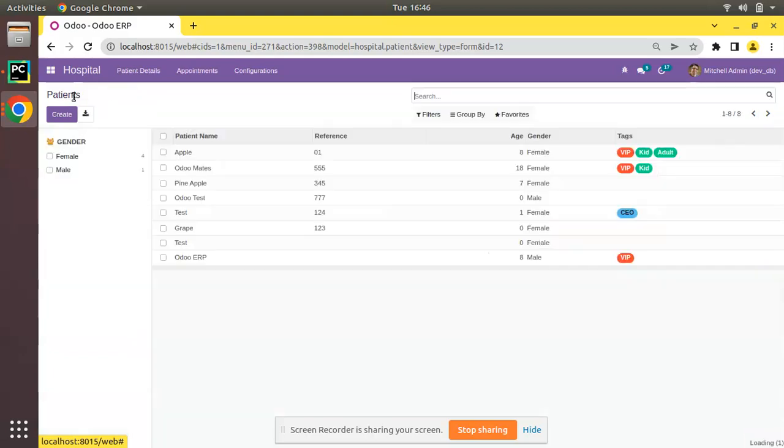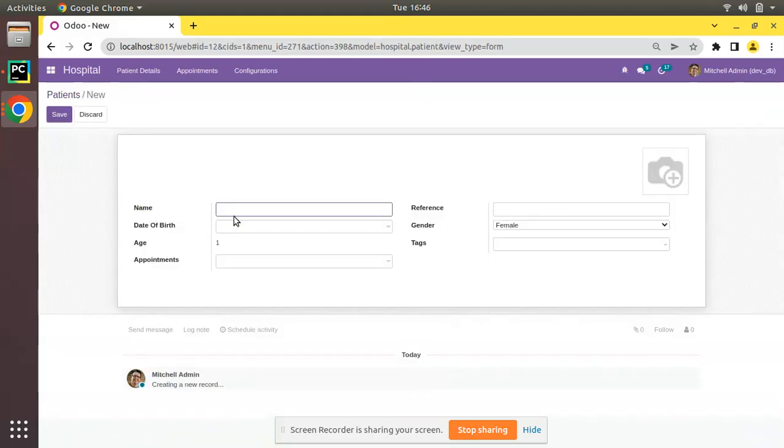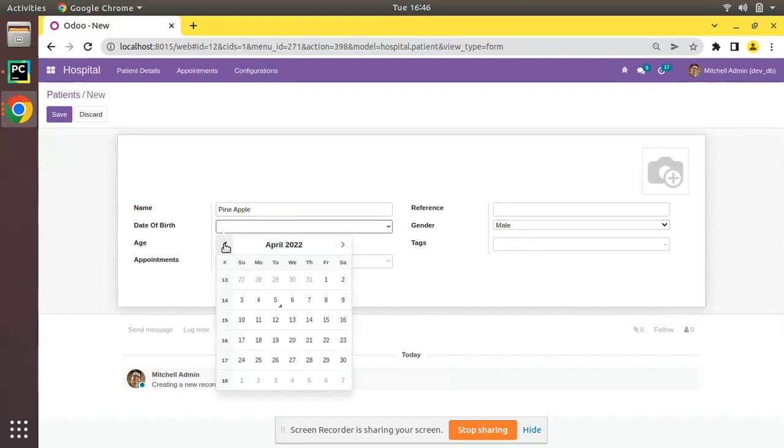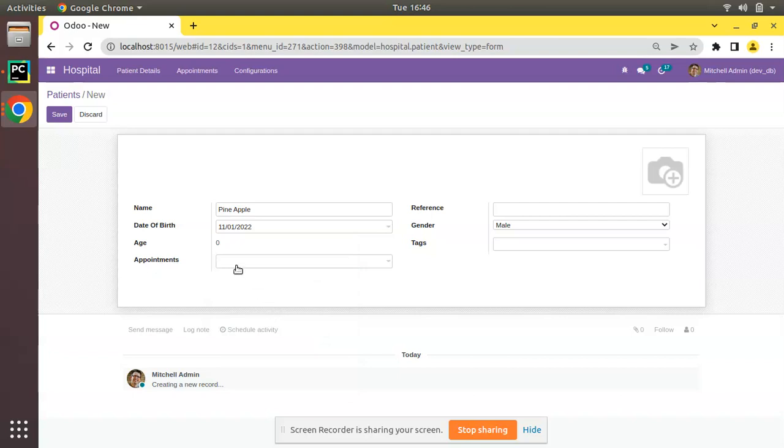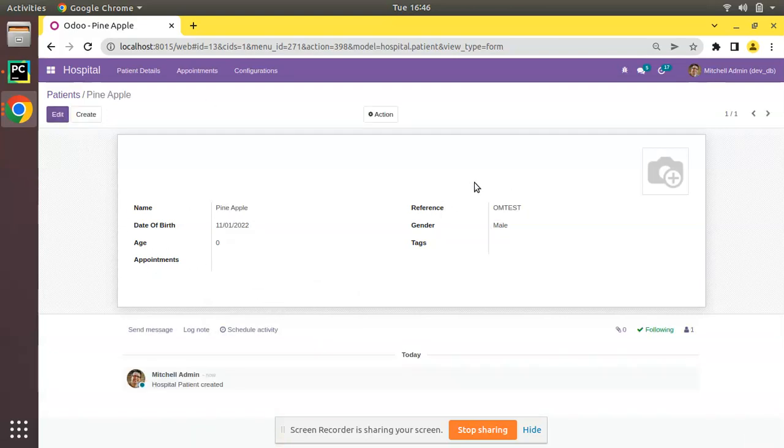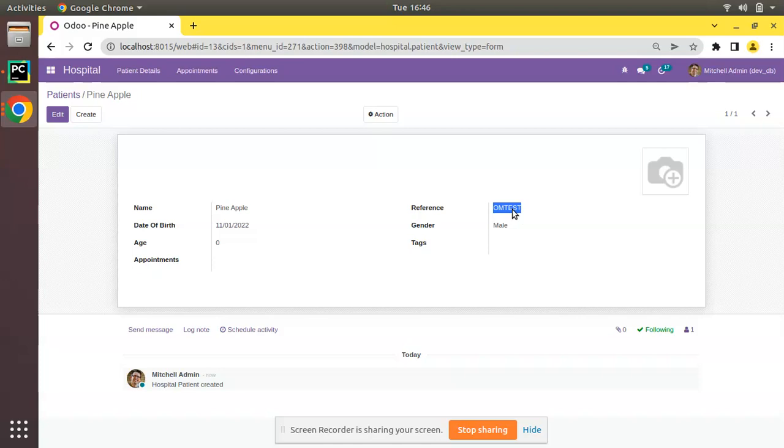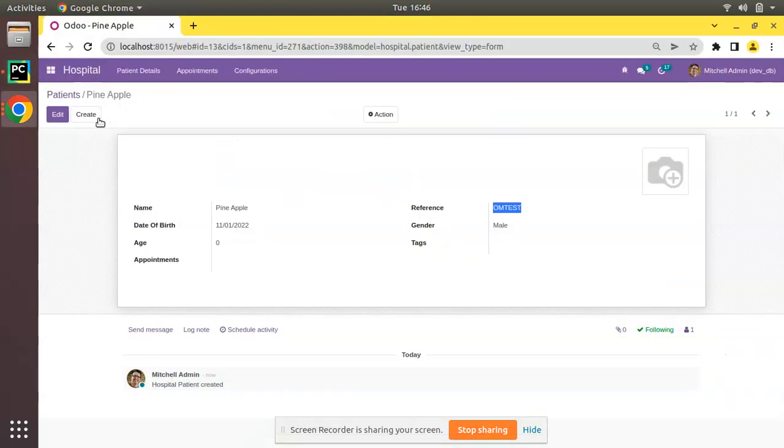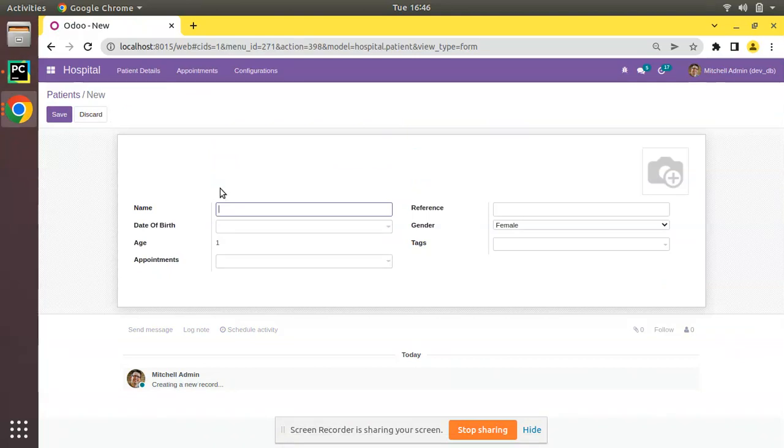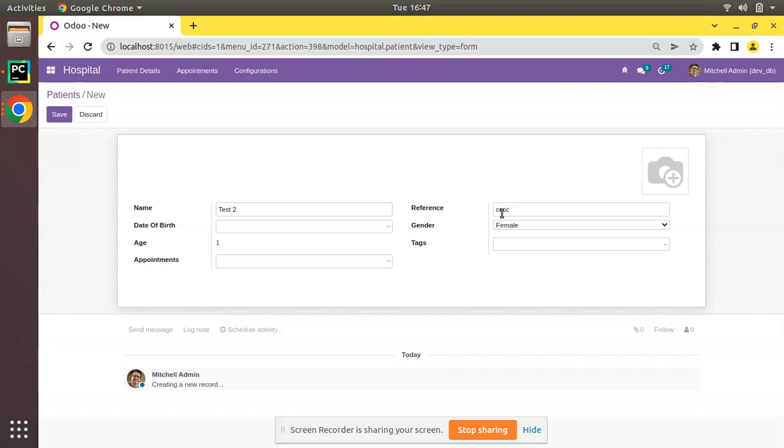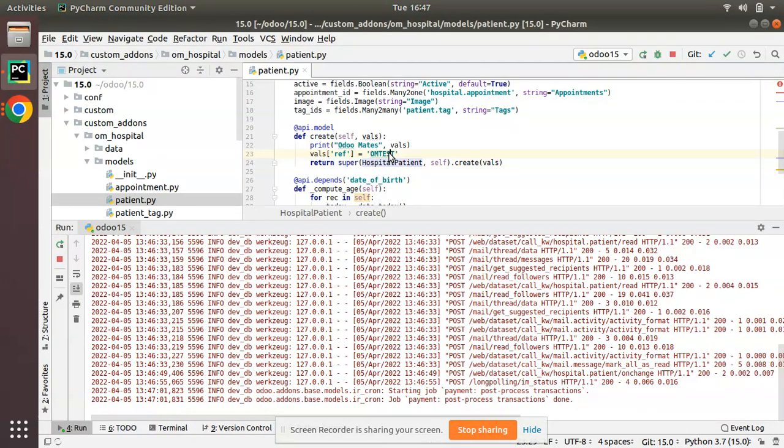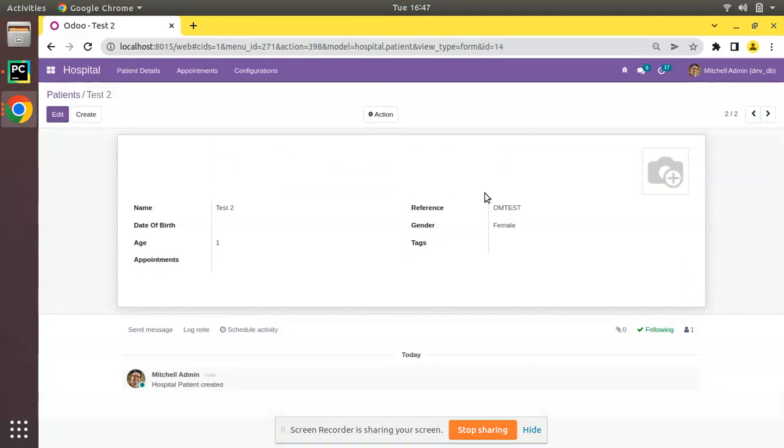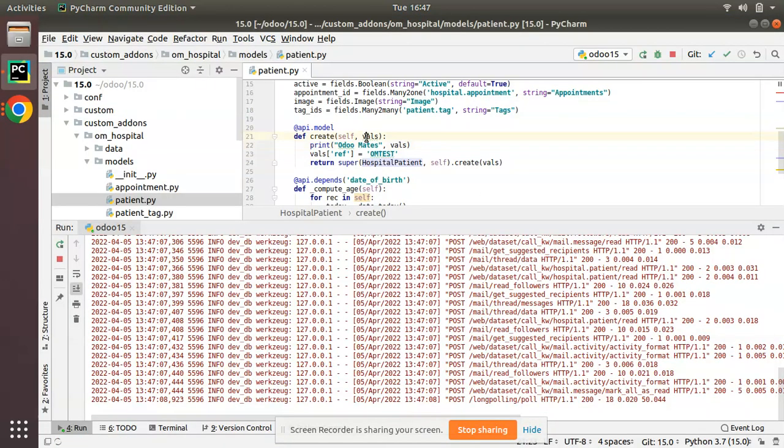If I try to create a new record, I will name it pineapple. I'll keep reference as empty, gender as male, choose date of birth with some random dates. Right now reference is empty. If I click on save, you can see reference is getting OM test. A value has been assigned to this field. It comes from here: vals['ref'] we have set OM test. If you create another patient, CCC, and date of birth empty, even if I enter CCC it will get overwritten by this value OM test. You can see it's rewriting.